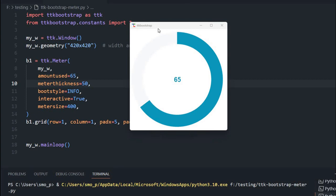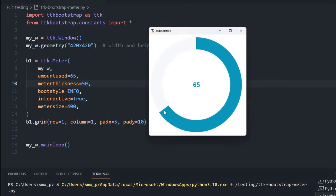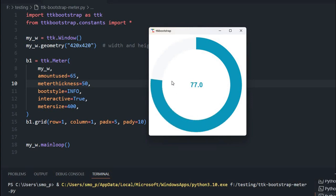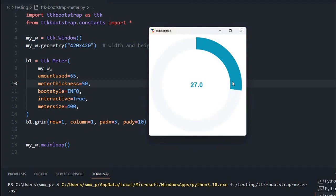Hi friends. This is a TTK Bootstrap Meter widget. In this widget, we can input data or it can be used to show the progress of a process — how much is consumed or where the process is. We can also use it as an input to take data to other processes, and use it to develop various applications. We will also learn the different options and parameters we can set, and how the look and feel can be changed.